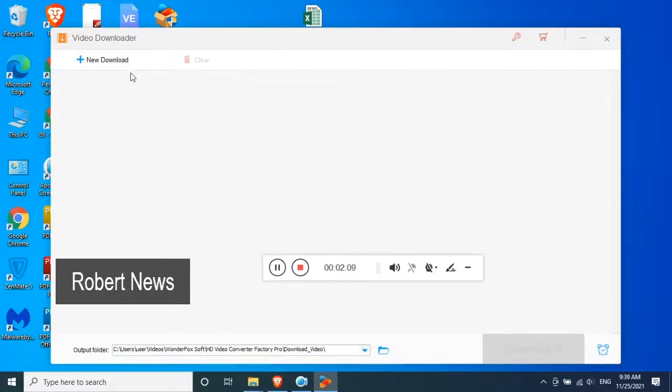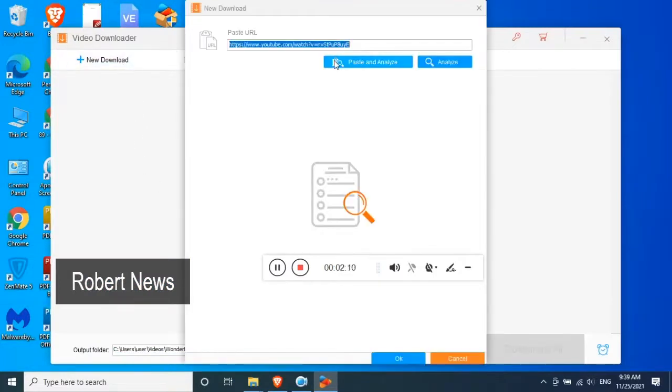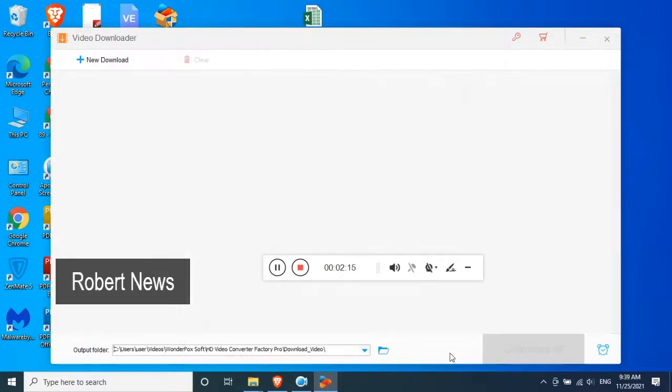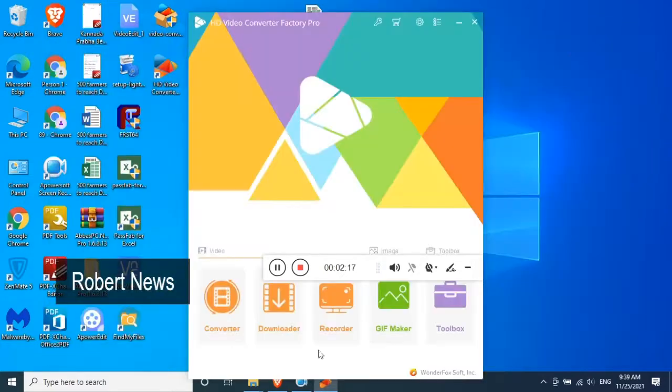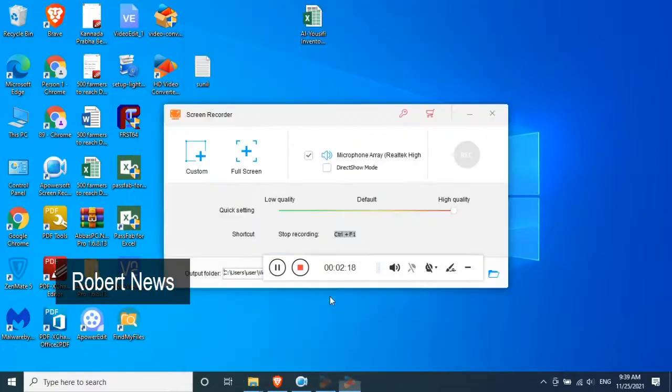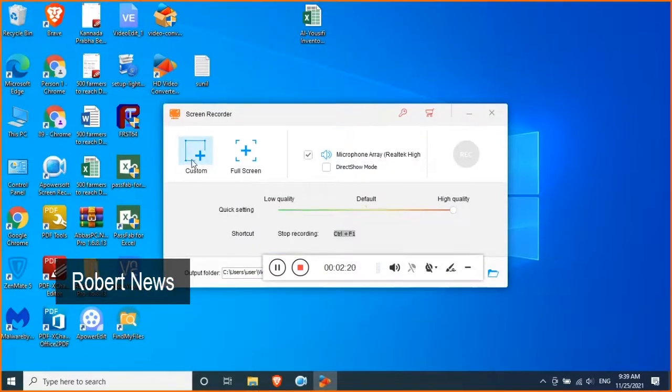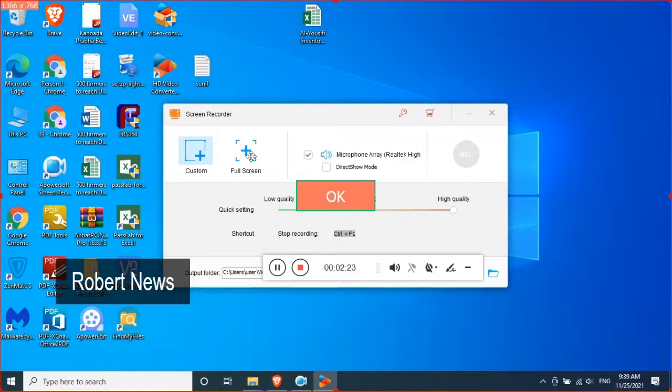And there's a toolbox, you can see photo to video maker, split screen video maker, and ringtone studio, subtitle editor also you can do here in the software, this HD Video Converter Factory Pro version 24.4.